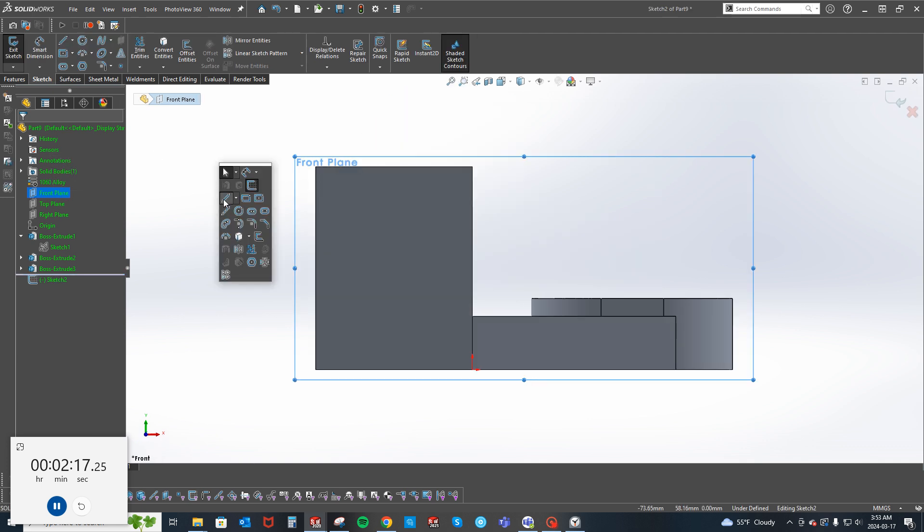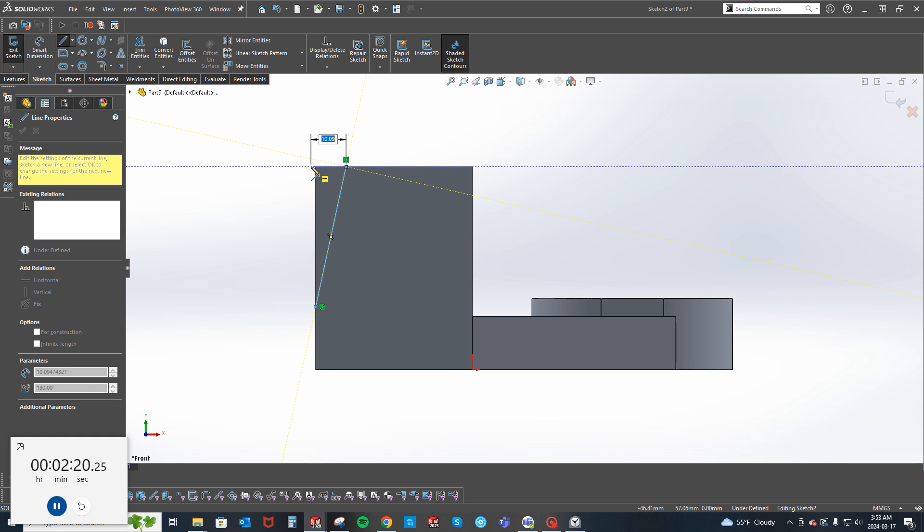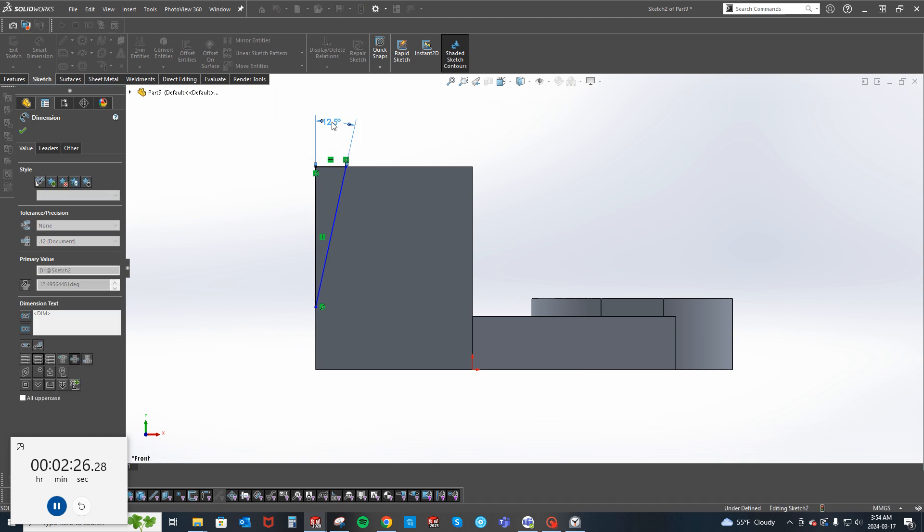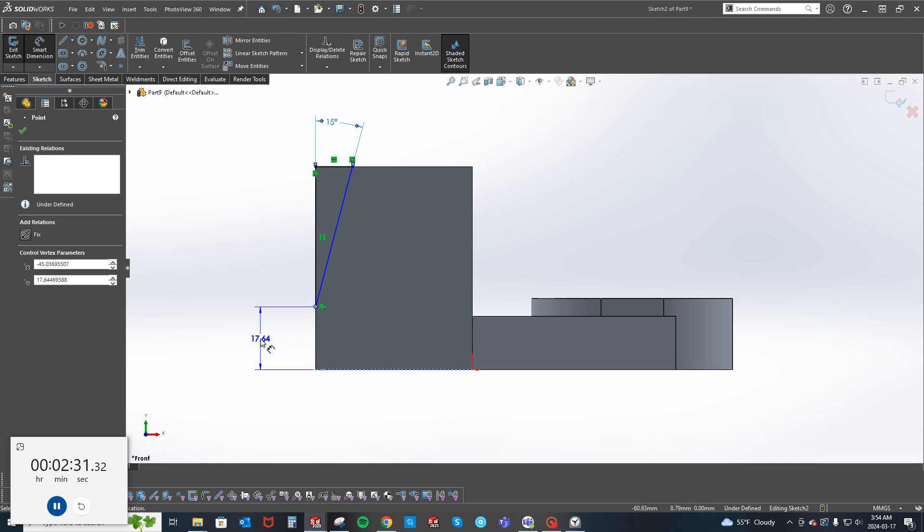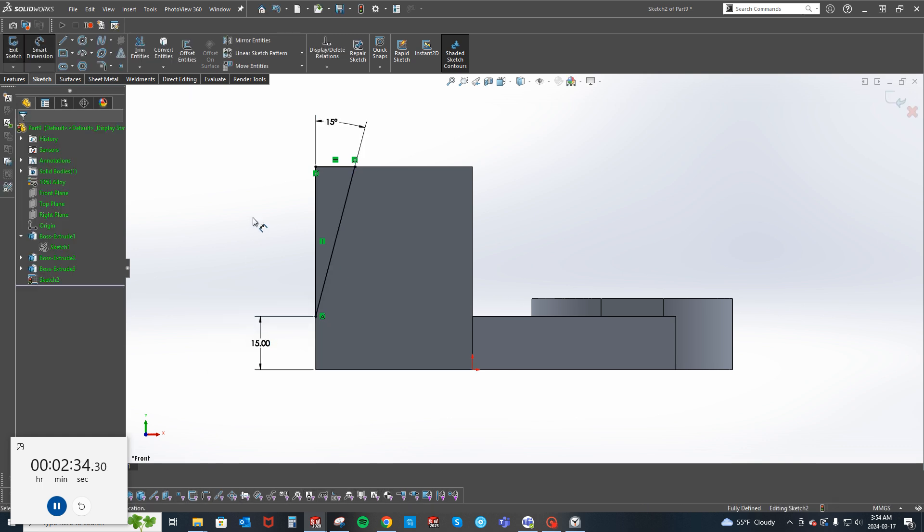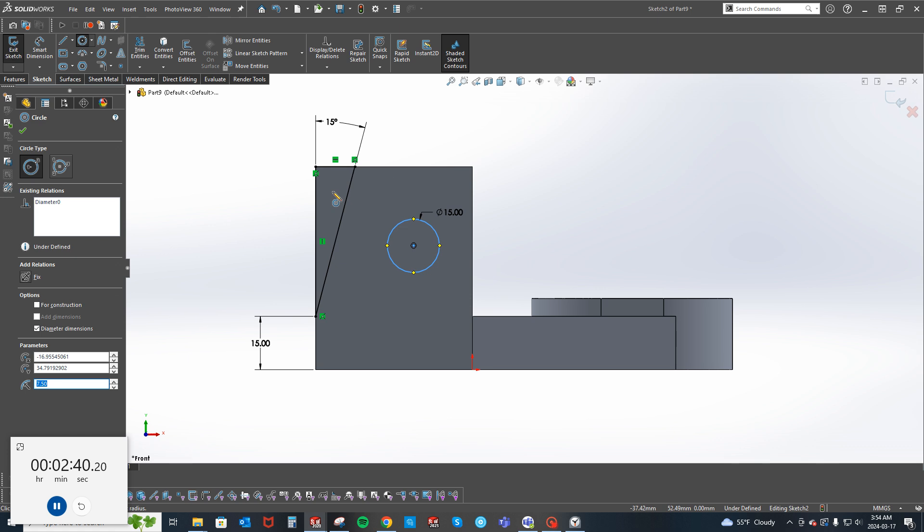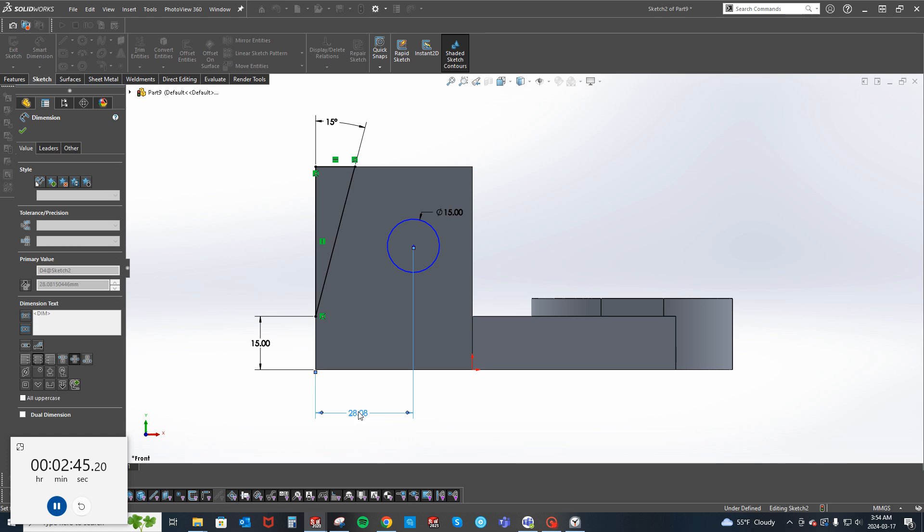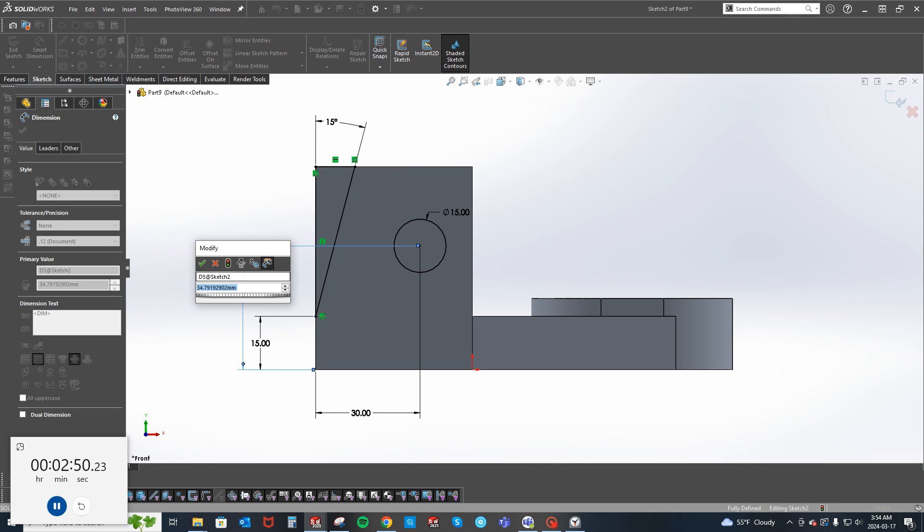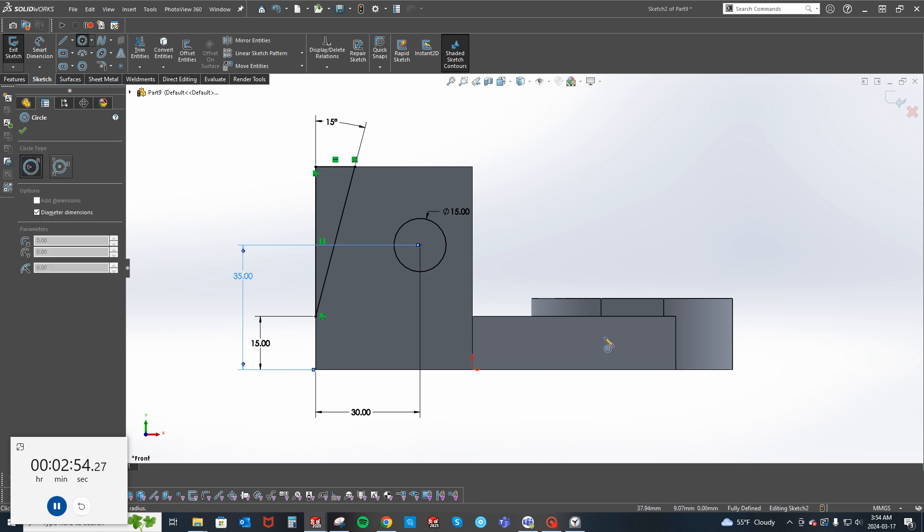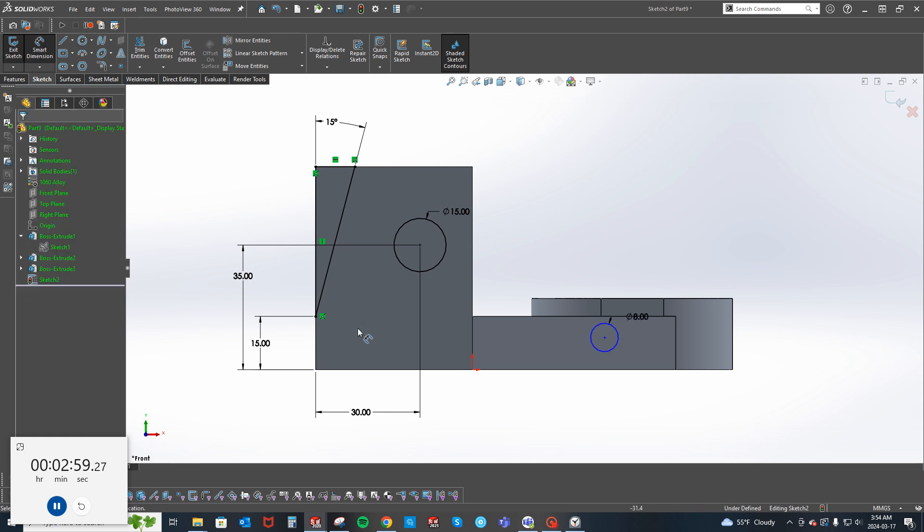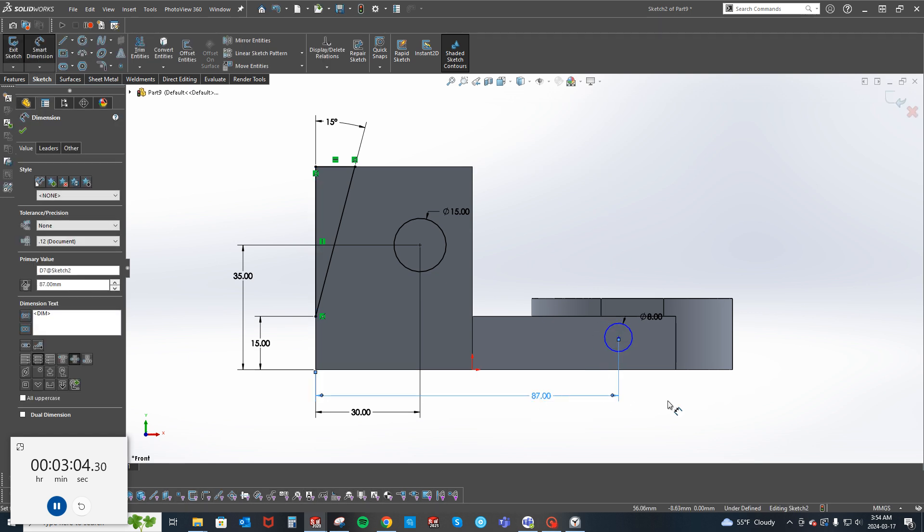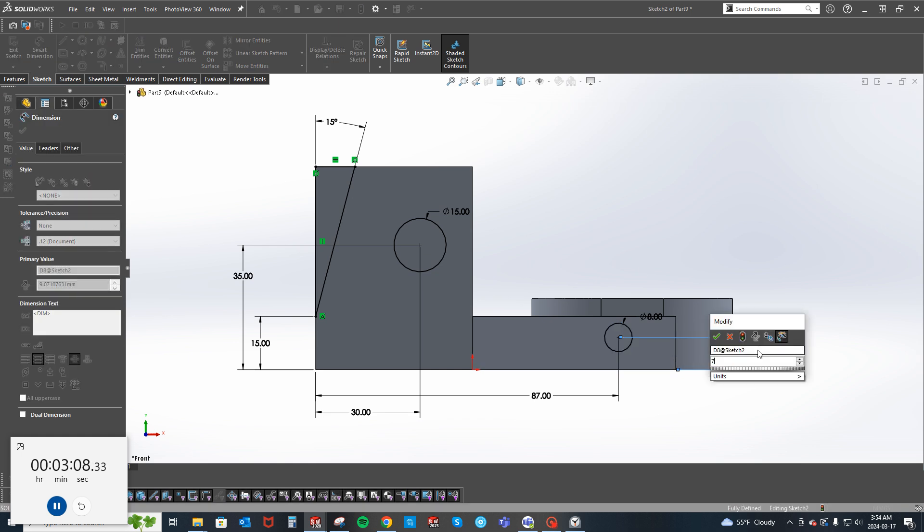Let's see, we can do angles 15 degrees. That's 15. There's a through all 15 dimensioned 30 mills from the edge, and from the top it's 35. Then we do have another circle, it is 8 diameter, 87, and then from the bottom it is 7.